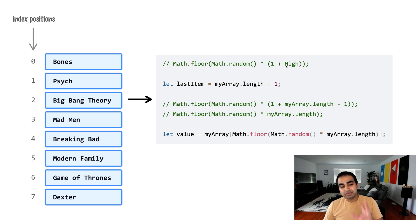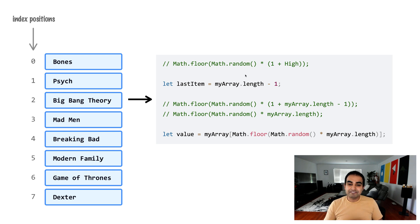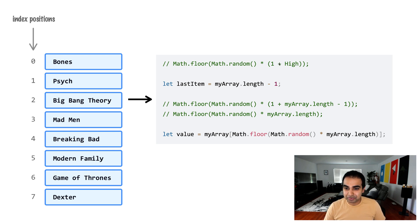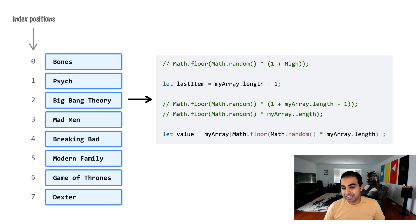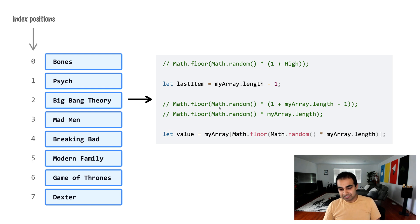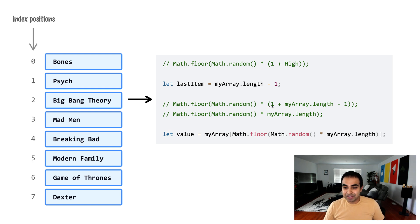And you can probably do this math mentally immediately. But just to be very clear, I'm actually going to show you the steps involved here. So I just copied this particular line and where it had high in it, I replaced it with myArray.length minus one. So you can now see the expression is the full expression for generating a random number. But the value here is one plus myArray.length minus one.